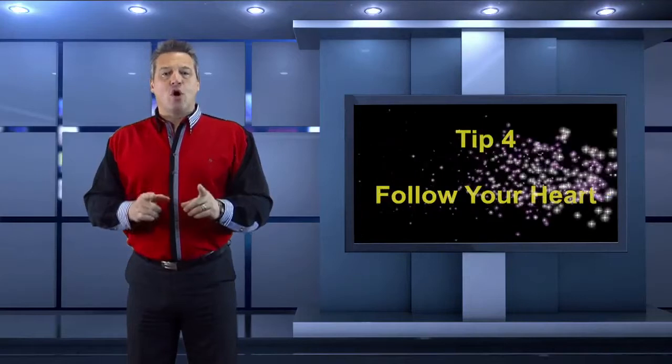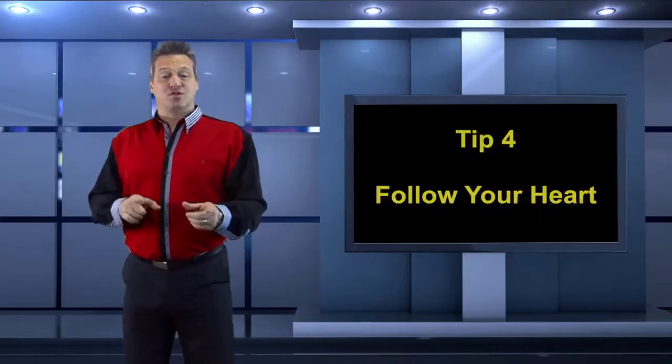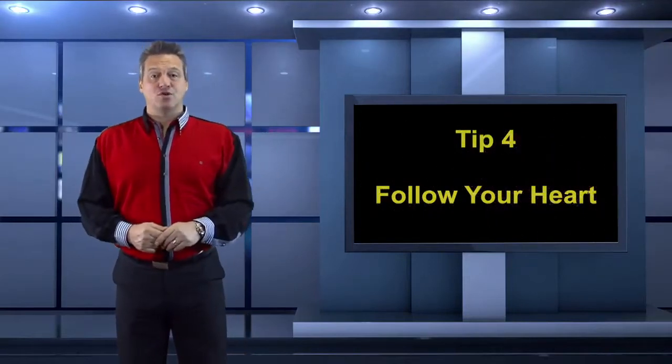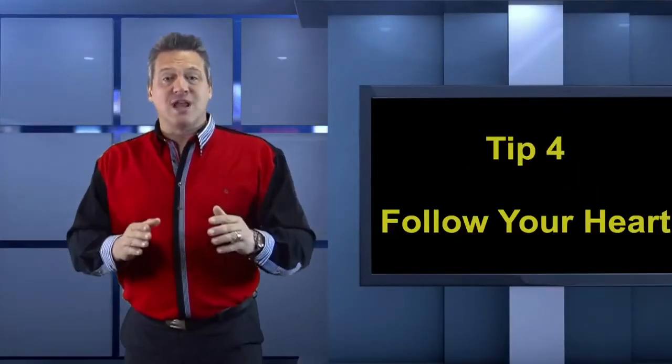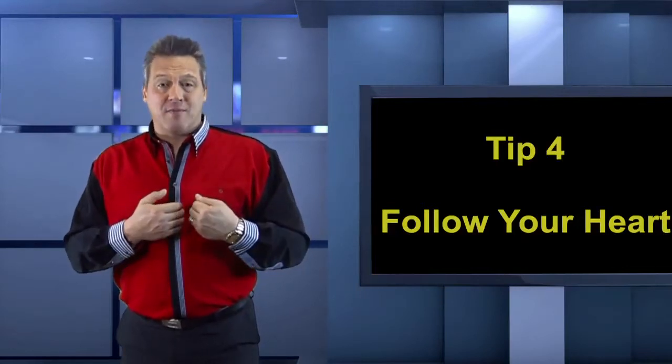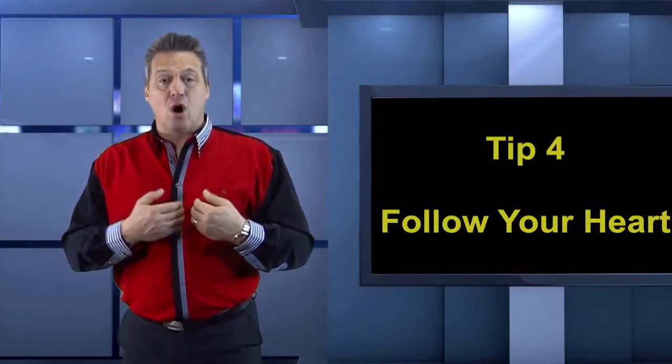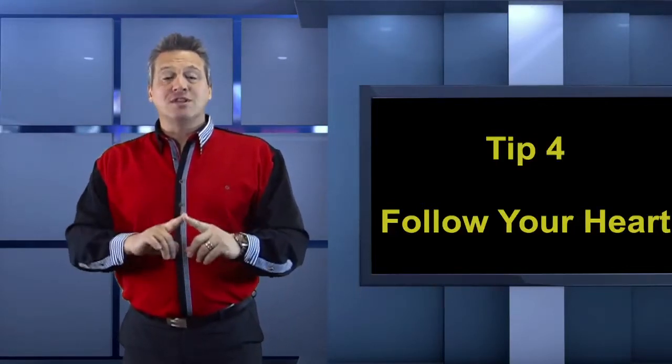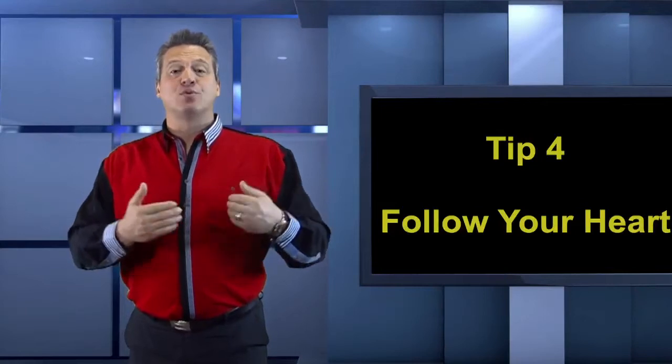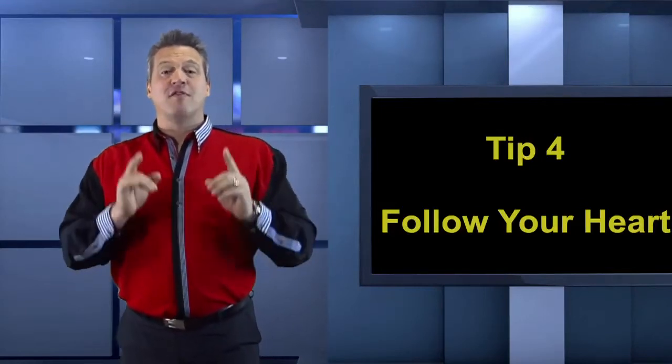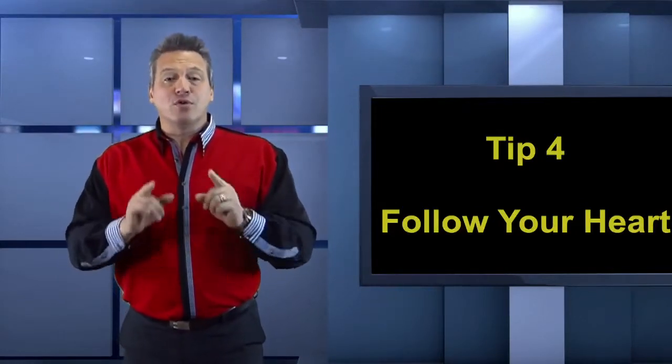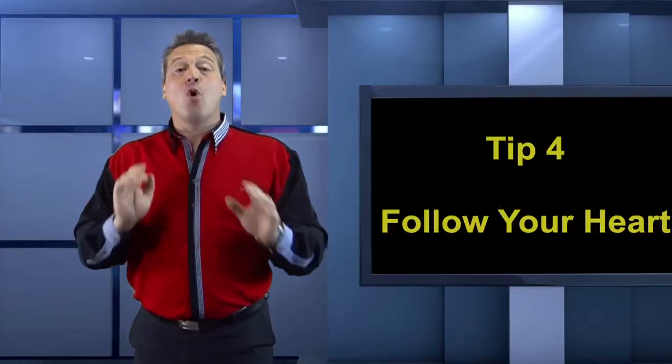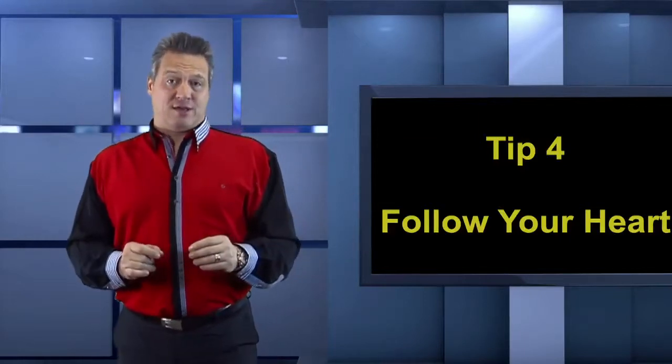And tip number four, and this is actually very important, is follow your own heart. Don't worry about what other people in the industry are saying about you. You know for yourself that you are comfortable with who you are and what you're doing. As long as it comes from a place with goodness and unconditional love, then you need to be content with who you are. Stop worrying about what others around you think.